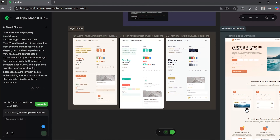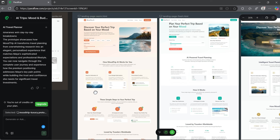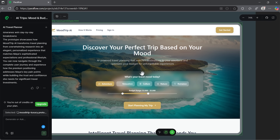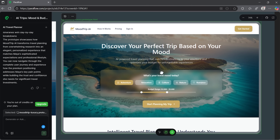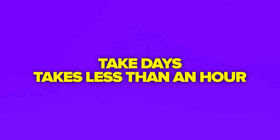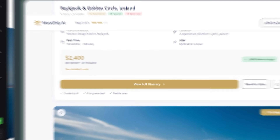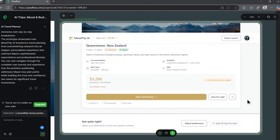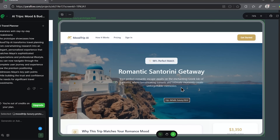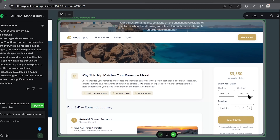Check this out, guys. I just created a complete landing page for an AI-powered travel planner with a premium luxury style — full prototype, style guide, user flows, everything ready to hand off to developers. What used to take days now takes less than an hour. No design degree required, no jumping between apps. Just one simple prompt and a platform that did the heavy lifting for me.